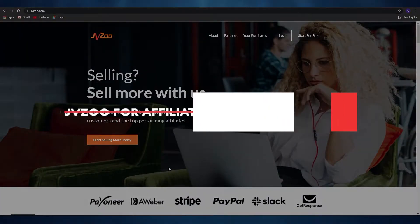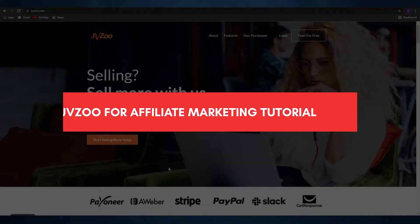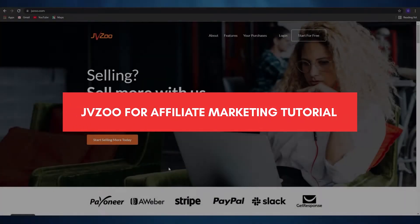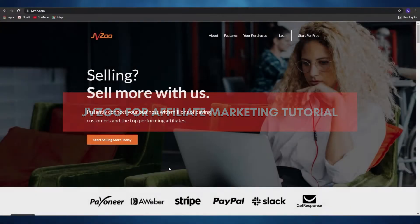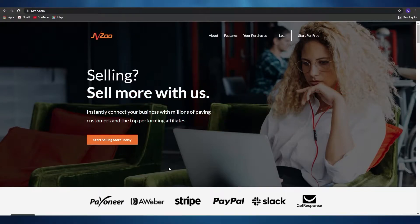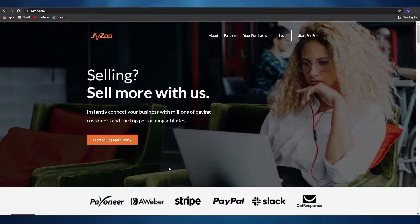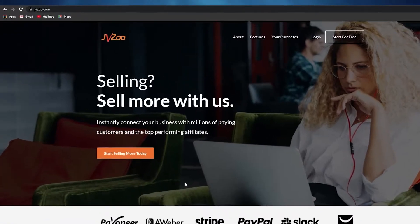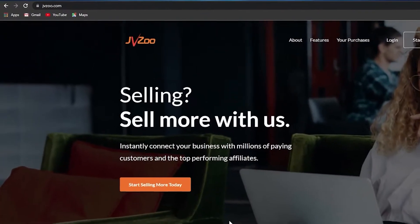How to use JVZoo for affiliate marketing. Hi guys, welcome back to another video. In this video I'm going to be telling you about JVZoo and how you can use it to promote products. So without wasting any more of your time, let's just jump into the video.